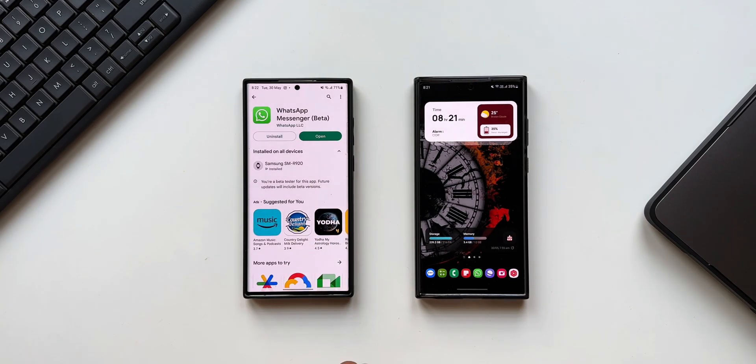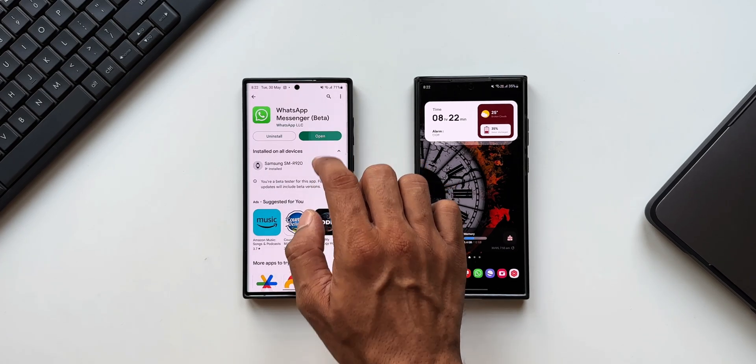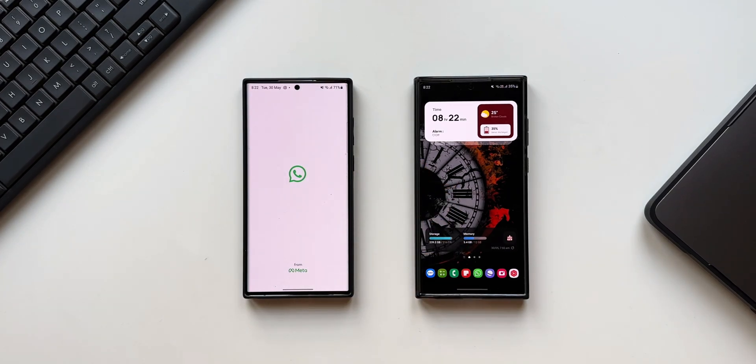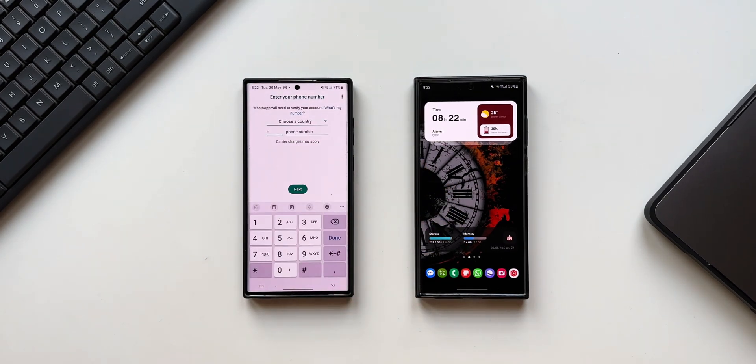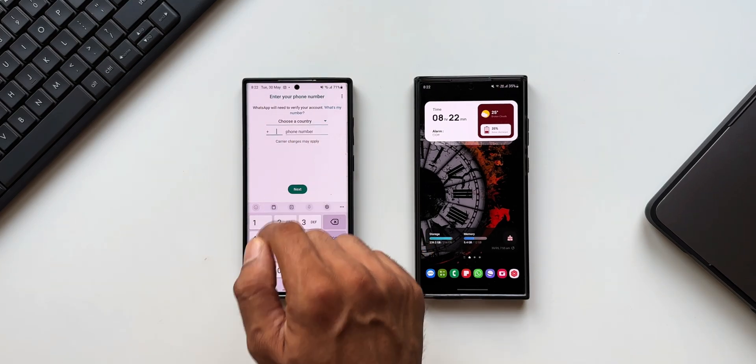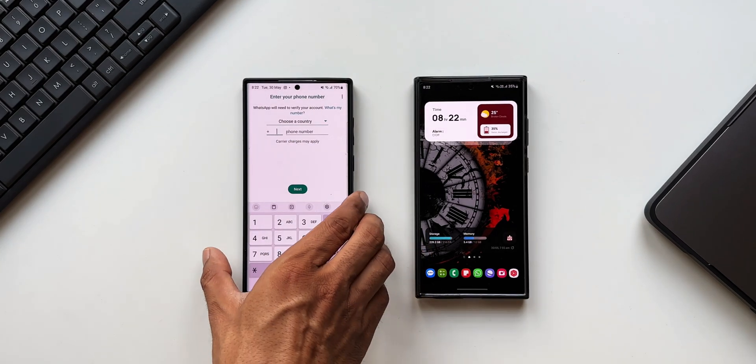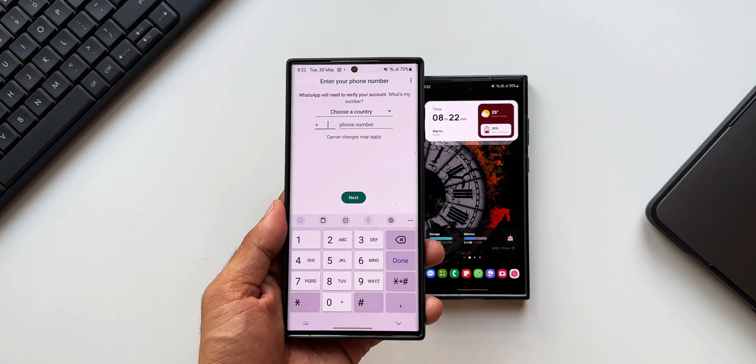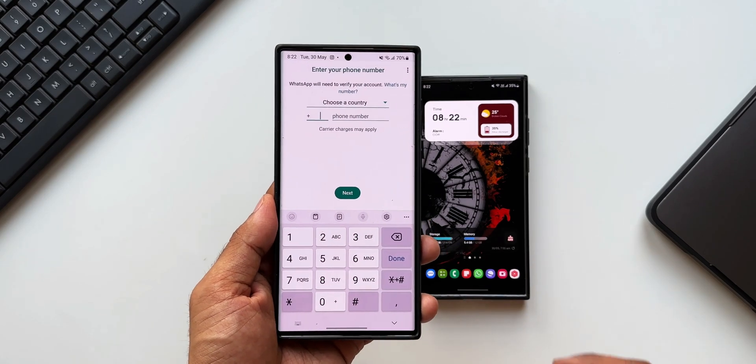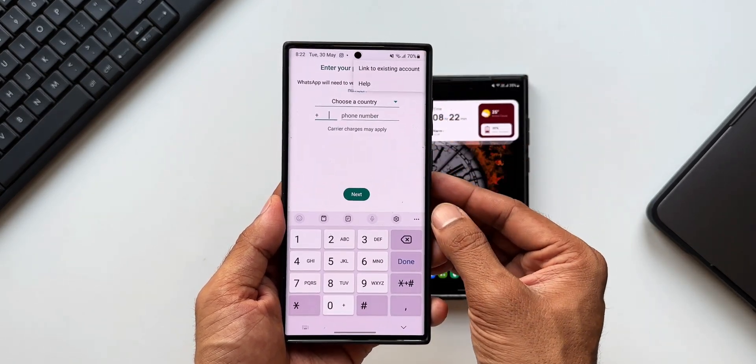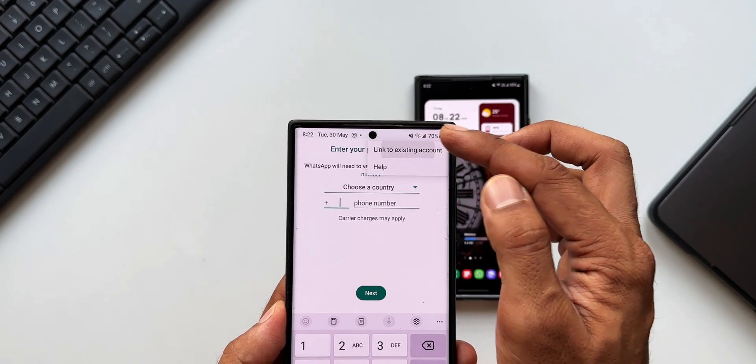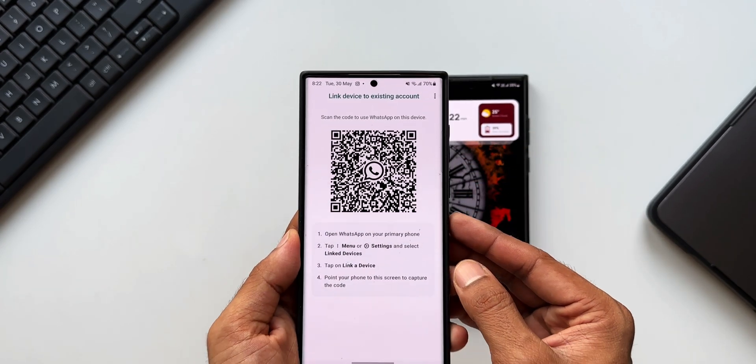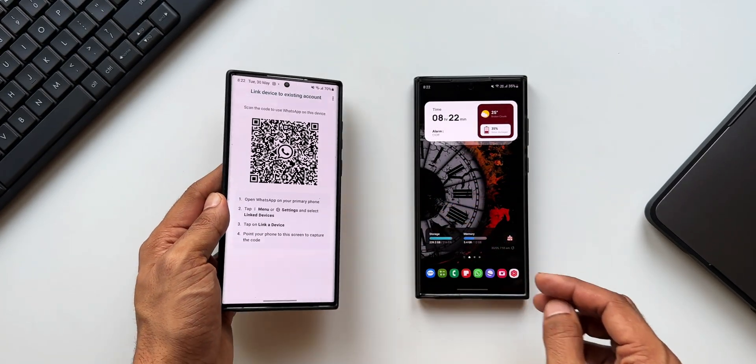I have already uninstalled and reinstalled WhatsApp. Now I'll open the WhatsApp application and agree to continue. Here you see 'Enter your phone number' is mentioned. Now all you need to do is tap on this three dot button on the top right corner. Here you will see this all new option 'Link to existing account.' I'll just tap on this. Now here it is showing the QR code.